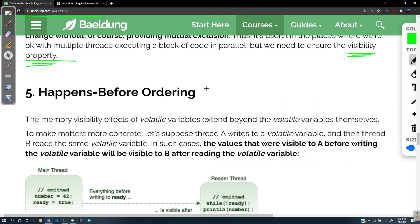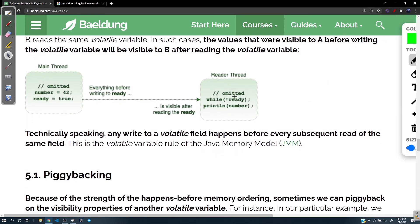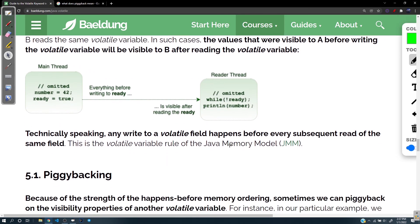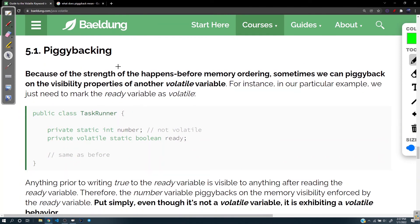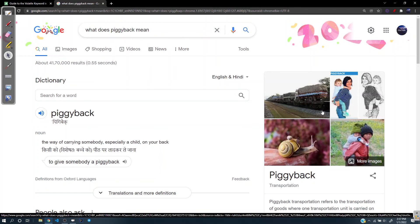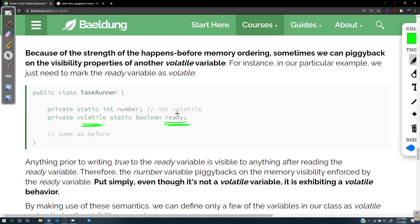If mutual exclusion is not a requirement but visibility is, then you can use the volatile keyword. Regarding happens-before ordering, you can read that section on your own for further explanation. Piggybacking is a concept where one variable is declared volatile and the rest can depend on that variable for proper functionality — here only the ready variable is marked volatile and the other variables can rely on that.